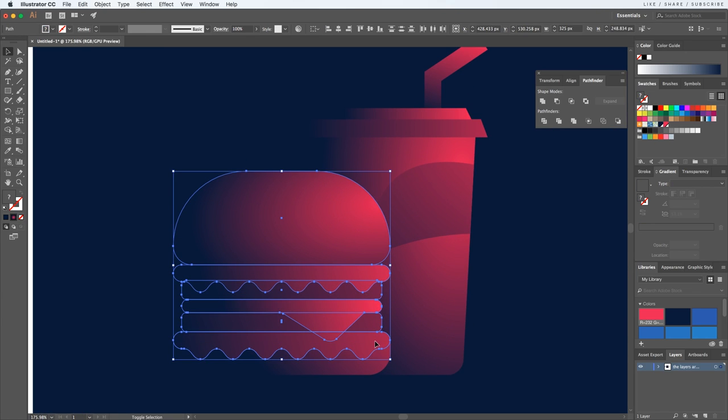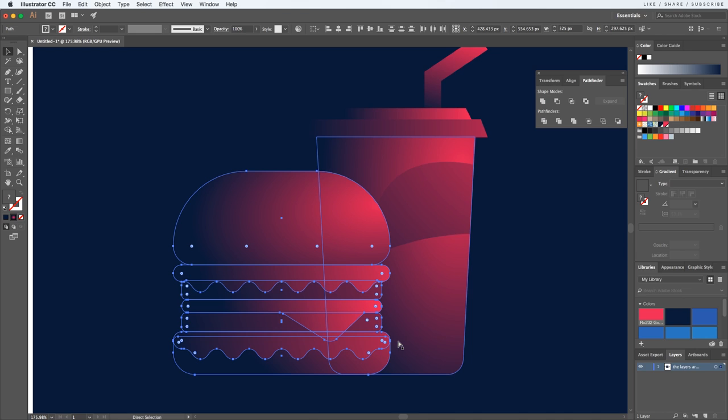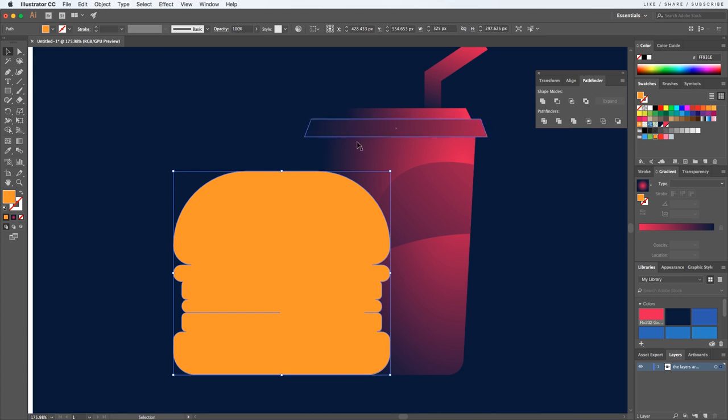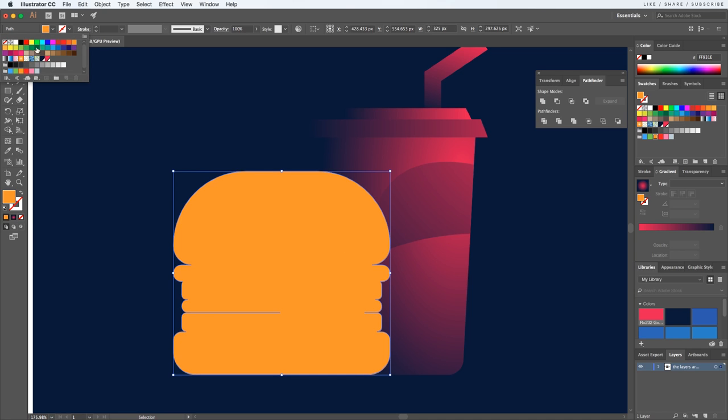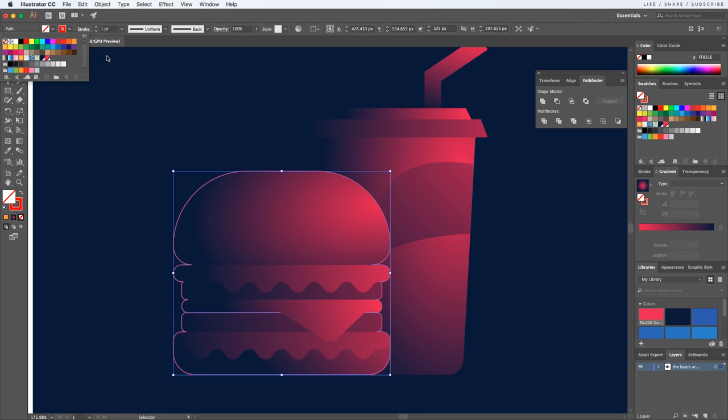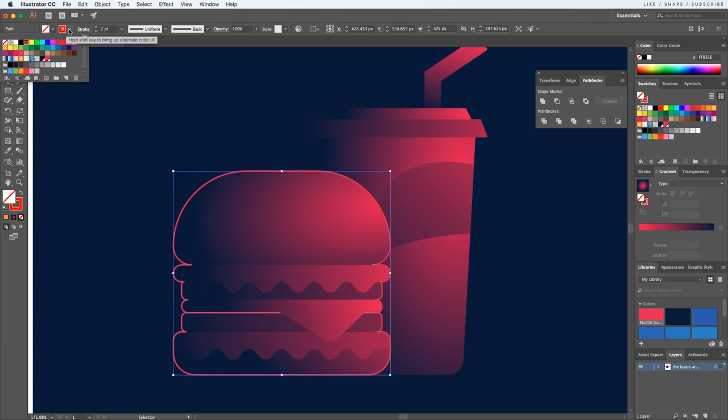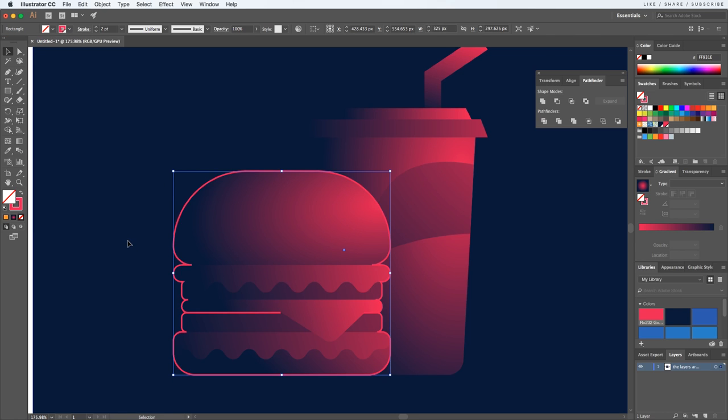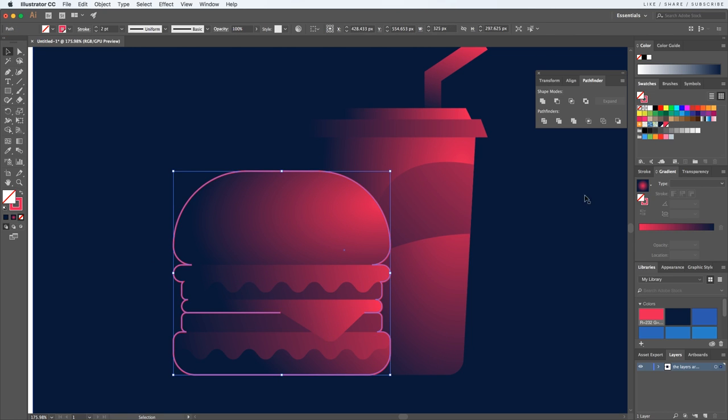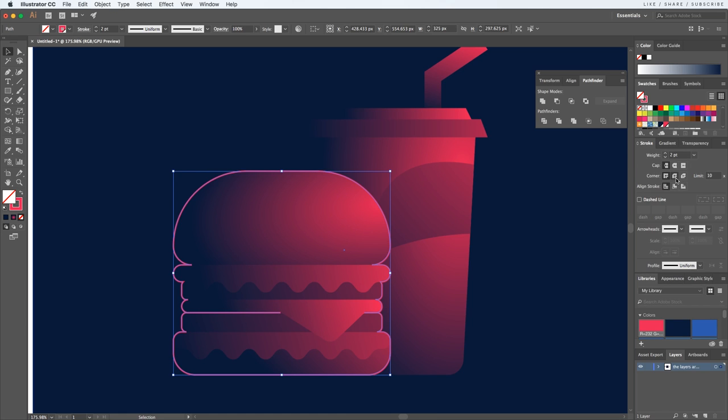Let's select all of the shapes that make the burger by holding down shift and clicking each one. Copy and paste in front, and using the Pathfinder window I'll hit merge. All of this is because I like to create a rim effect for both elements, so for that I'll add a stroke to this shape and make sure to have an empty fill. Let's slightly increase the stroke size and select the main color.